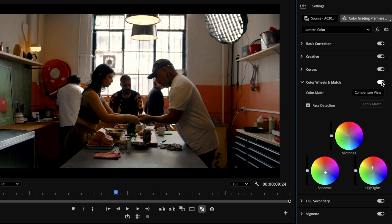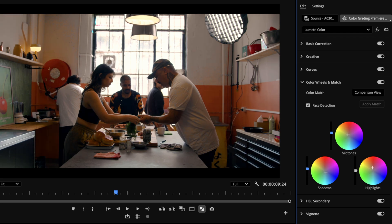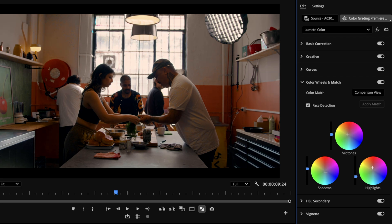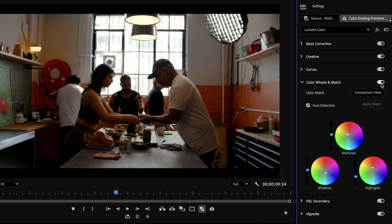To address our shifting contrast during this creative grading section, we can always go back up to our basic correction section and play around there or in our curves. But I kind of like to keep it linear as we're going down these little shelves here. So I like to make the final tweaks I can in these sliders in the color wheels and match section. I'm going to boost the mids again as they've gotten a little bit muddy, and that should also bring up our shadows as well.